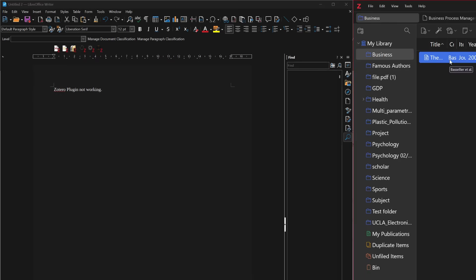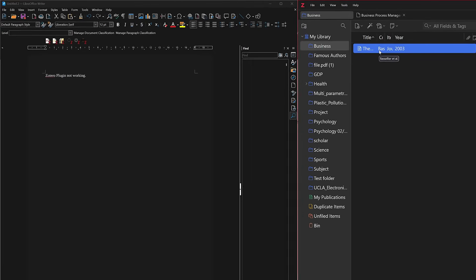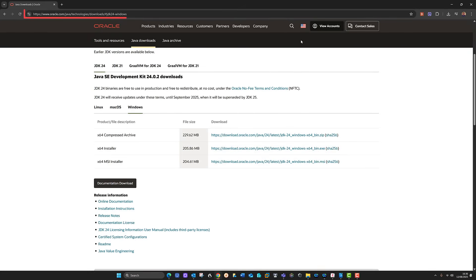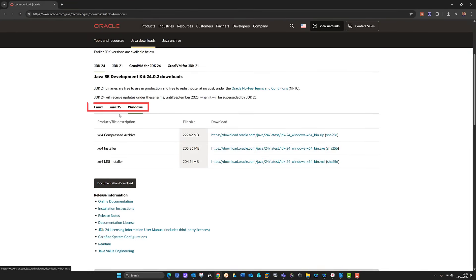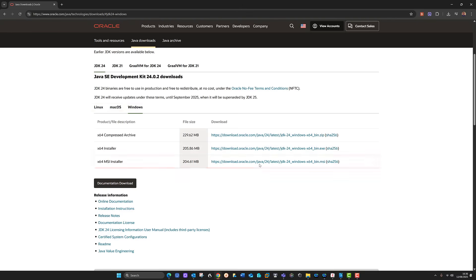Next, you need to go to a link — I'll leave it on my YouTube channel so you can just click on it. You've got three possible operating systems; we're looking at Windows here, so click Windows and come down to the Installer MSI and tap on it once.